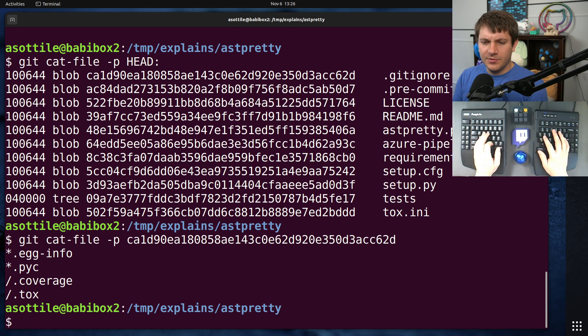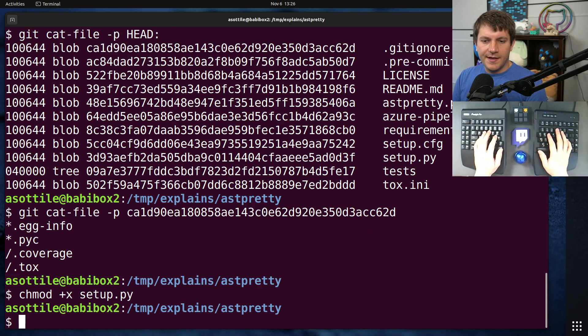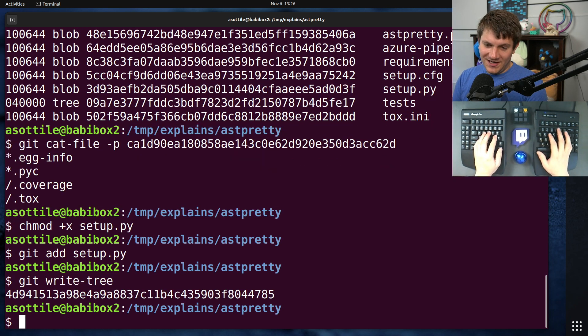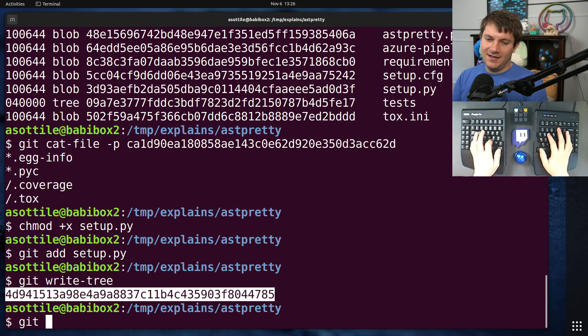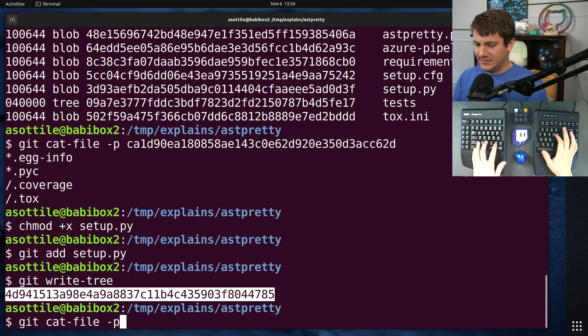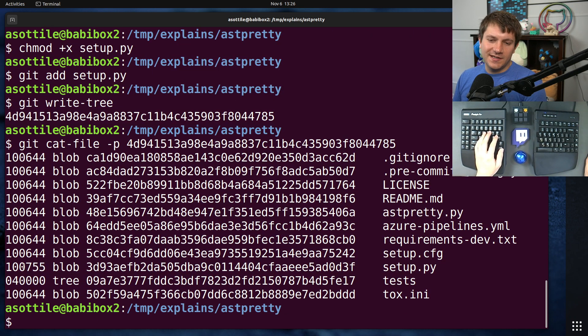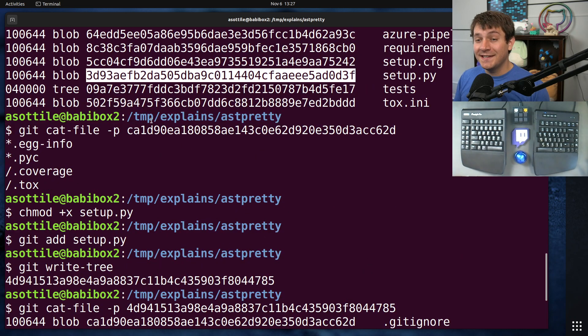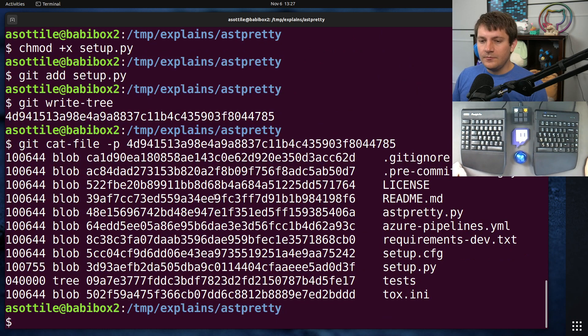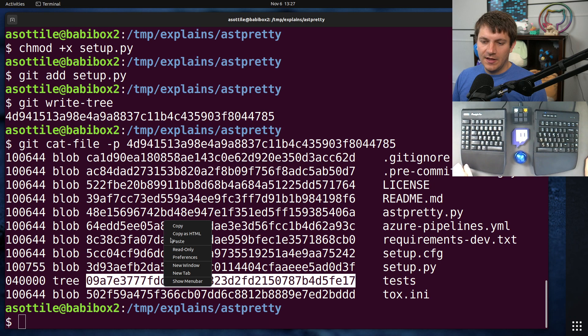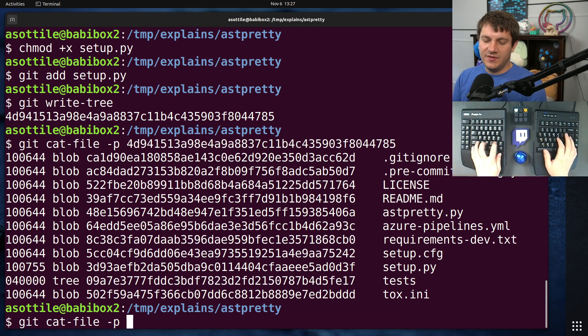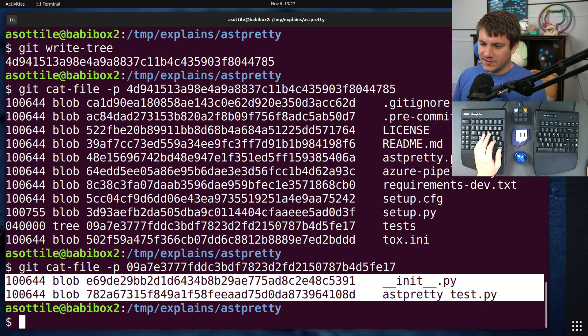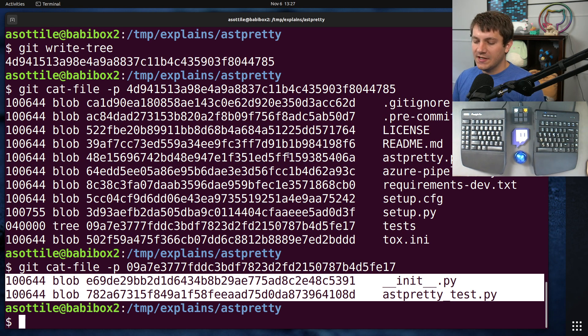But this is the sort of Unix file mode, meaning that it's read, write for the current user and readable by everyone else. If we had stored an executable file, like if we did chmod plus x, I would never do this, and then git add setup.py, get write tree. And then if we do git cat file -p this, you'll see that this now has a different mode here. It still has the same blob as it had before because the contents didn't change. Only the mode changed here. You'll note also here that trees can refer to other trees. And we can show this tree directly.